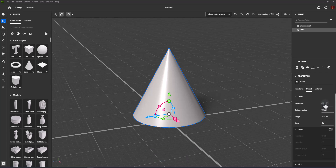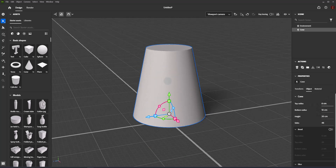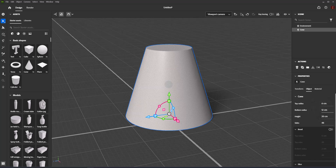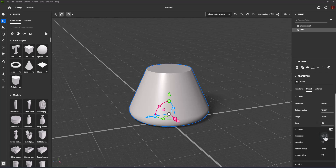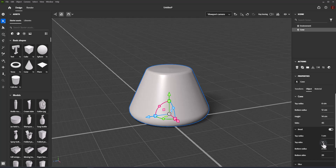Cone: Top radius measures the radius of the top of the cone. Bottom radius measures the radius of the bottom of the cone. Height sets the distance between the bottom and top of the cone. Sides sets the number of sides around the cone. Bevel top radius controls the radius of the bevel effect generated along the top edge. Bevel top sides controls the number of sides along the bevel effect, making it faceted or smooth.